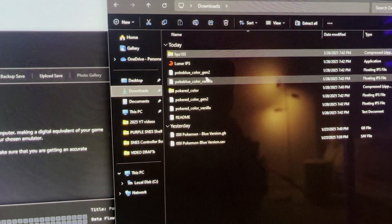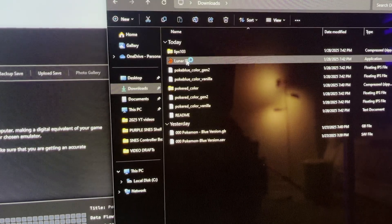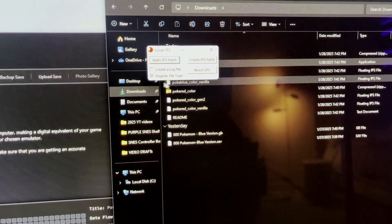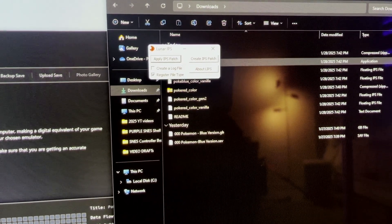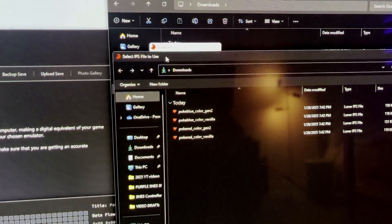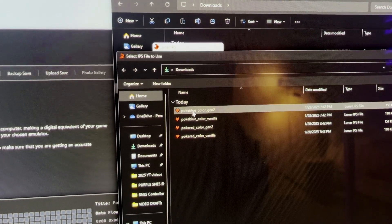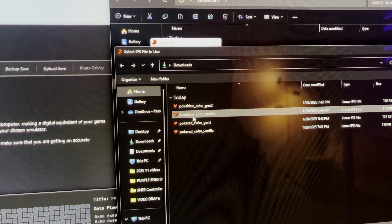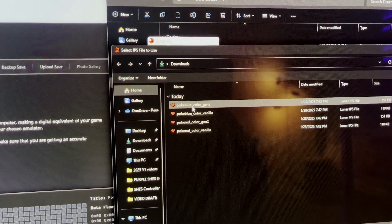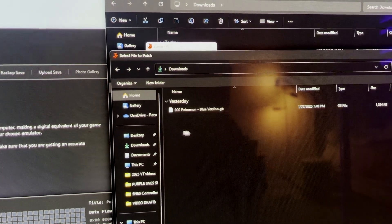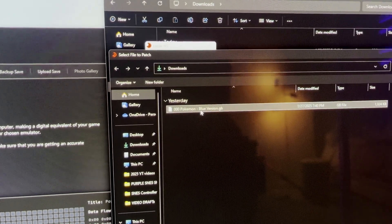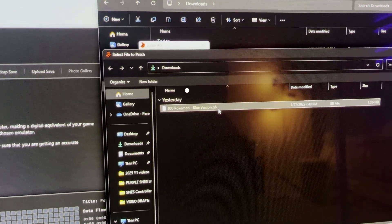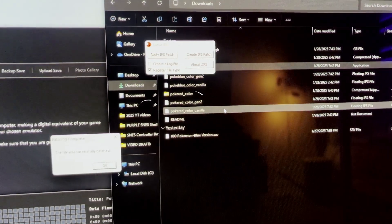You click apply IPS patch. And then it'll ask you to select one of the ROM hacks first. So I'm going to select the Pokey Blue Gen 2 because I want both the color and the Gen 2 sprites. Then I pick the Pokemon Blue ROM itself and that's it. It's patched.